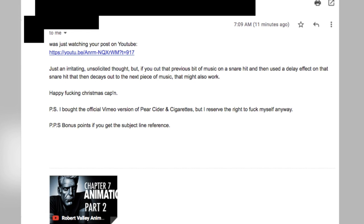Another comment offers an unsolicited musical suggestion: 'If you cut that previous bit of music on a snare hit and then use a delay effect on that snare hit that decays out to the next piece of music, that might also work.' Holy shit — that's a very specific musical suggestion and I'm going to try it out. When I sit down to the edit, I might even Skype you in so you can tell me exactly what you're talking about.